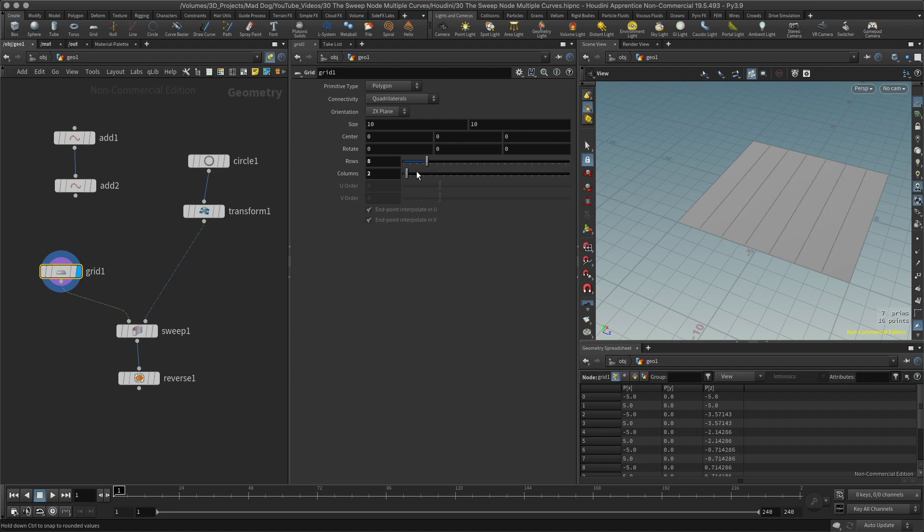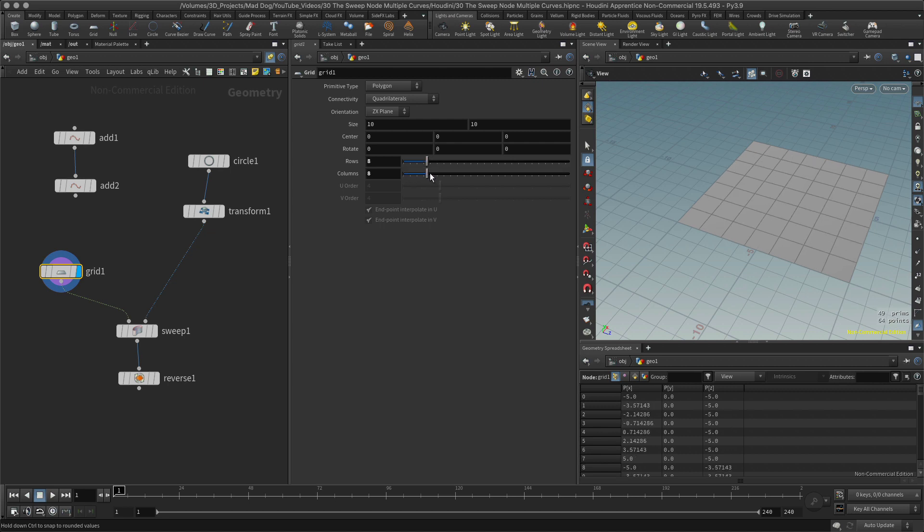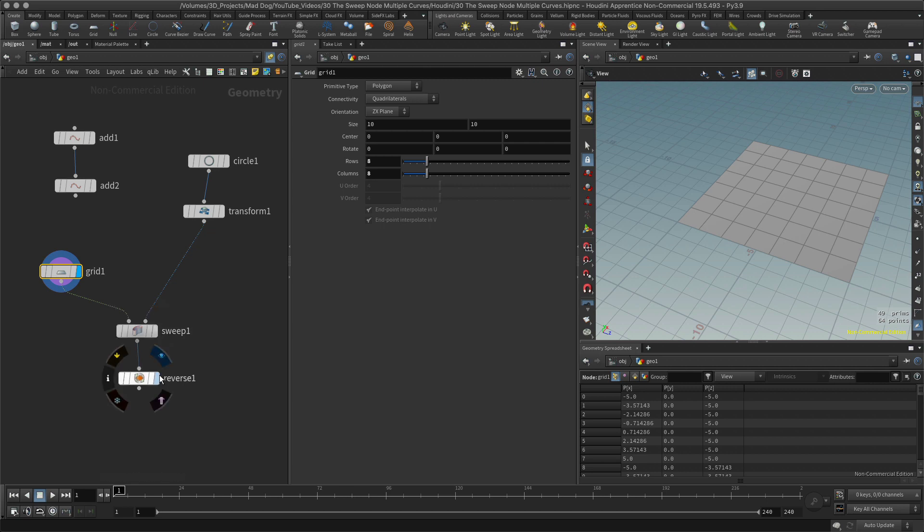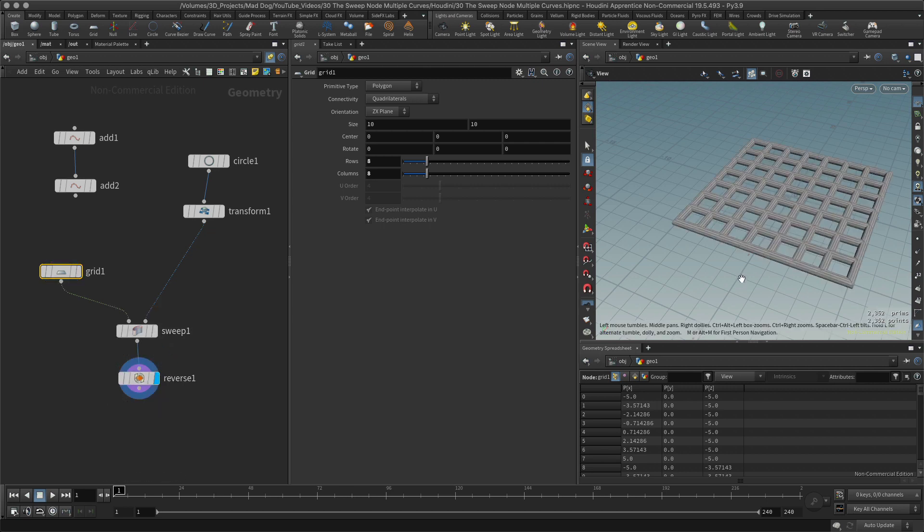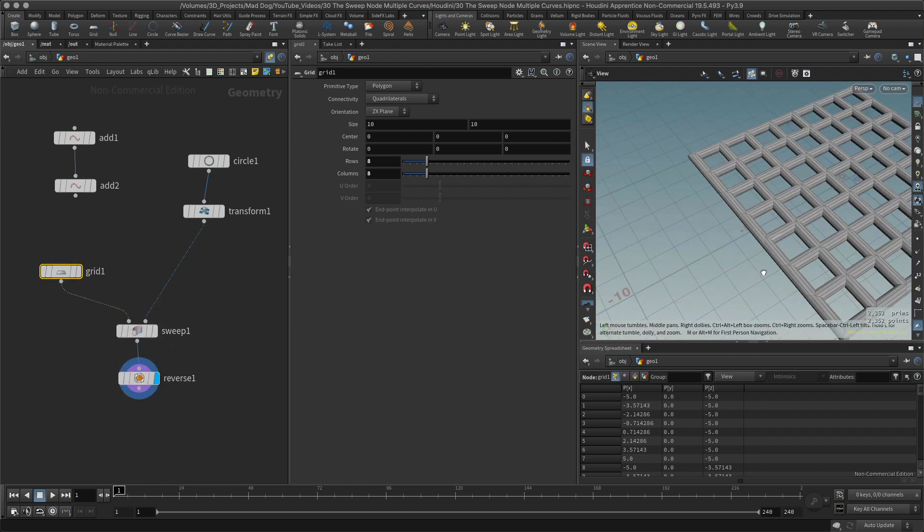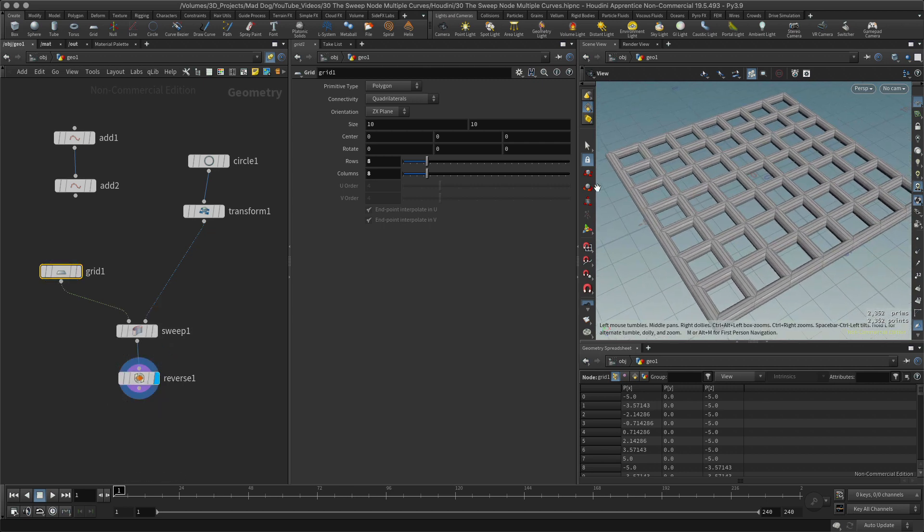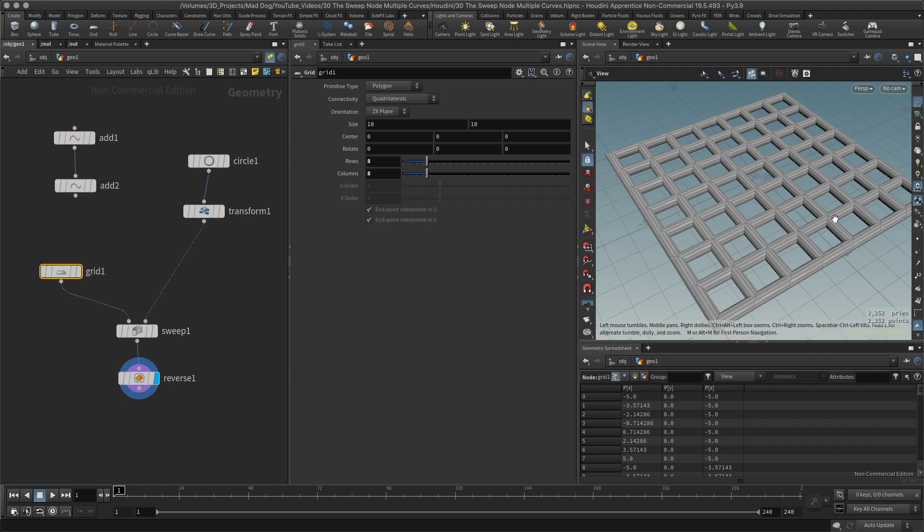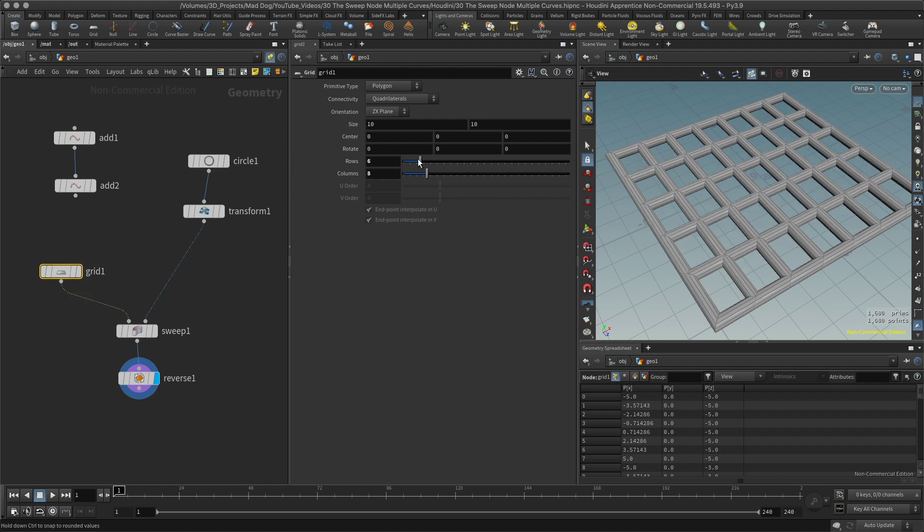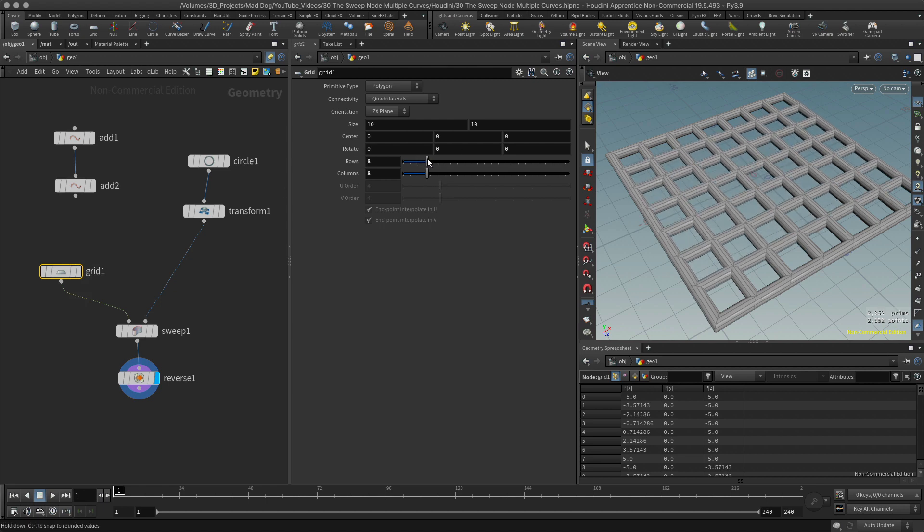What about if I start to add more to this, some more resolution to this grid? Let's do that. Let's create more, so maybe I'll create eight rows, eight columns. Let's go in a sweep node again.